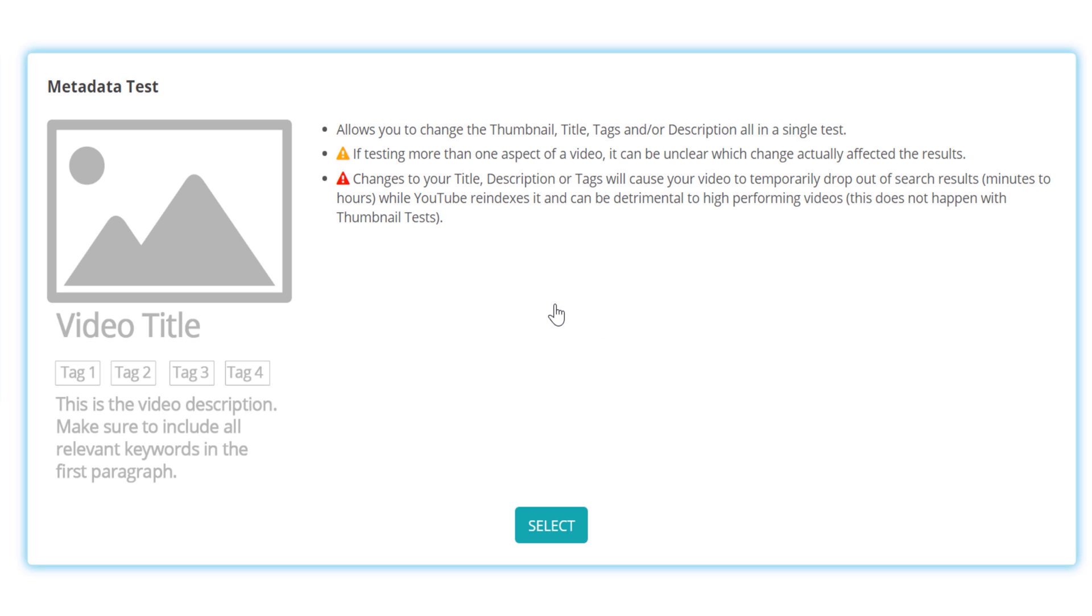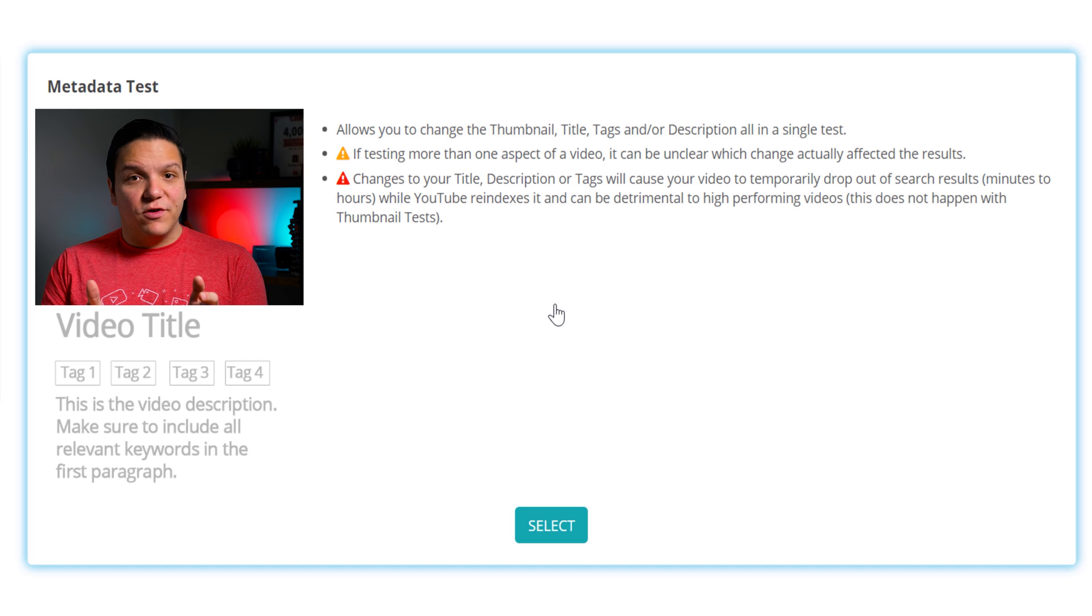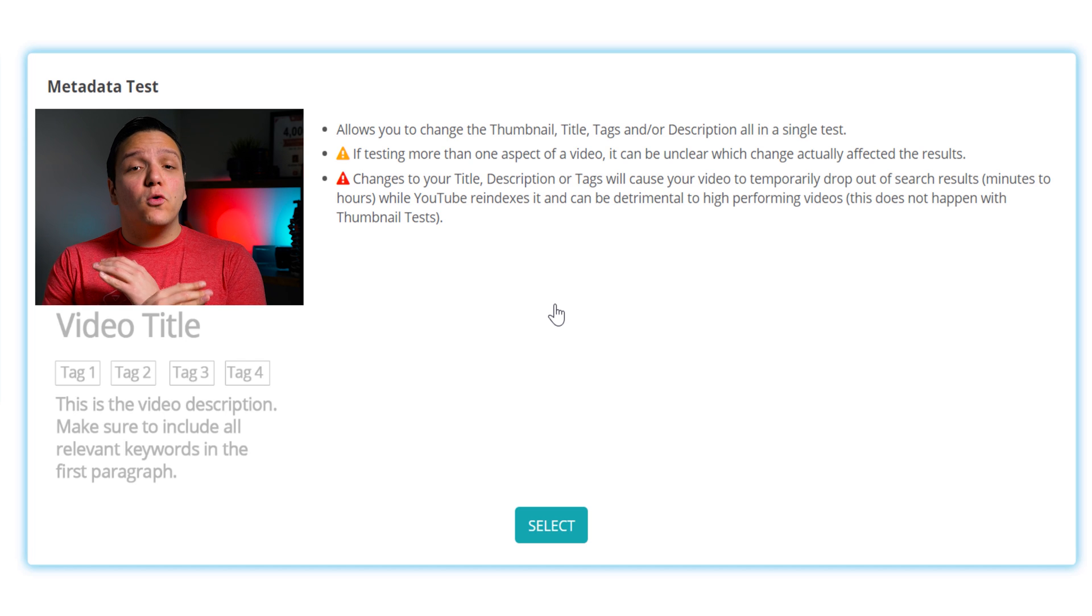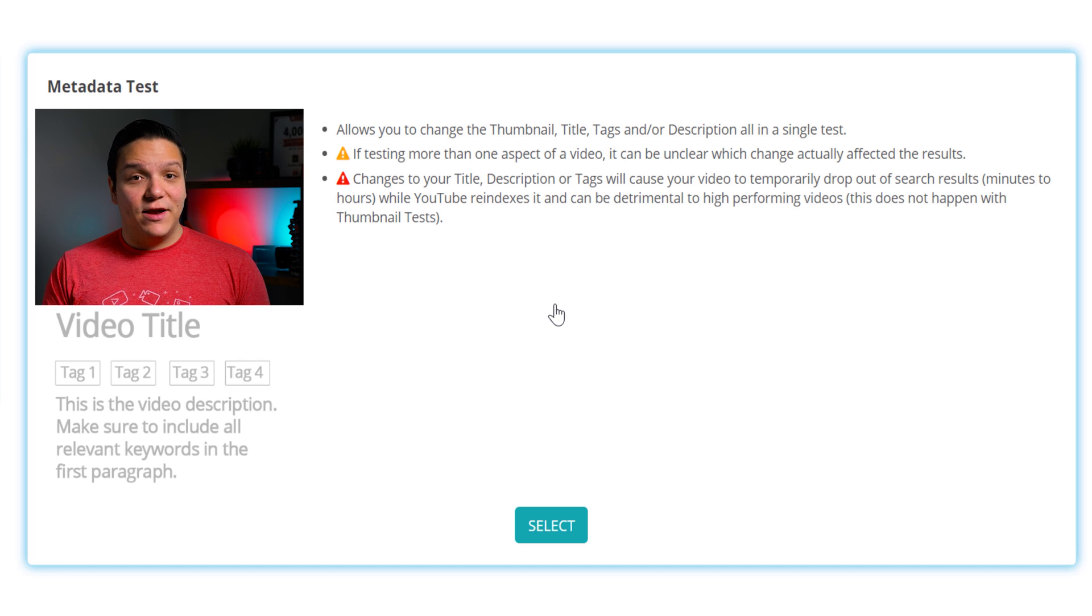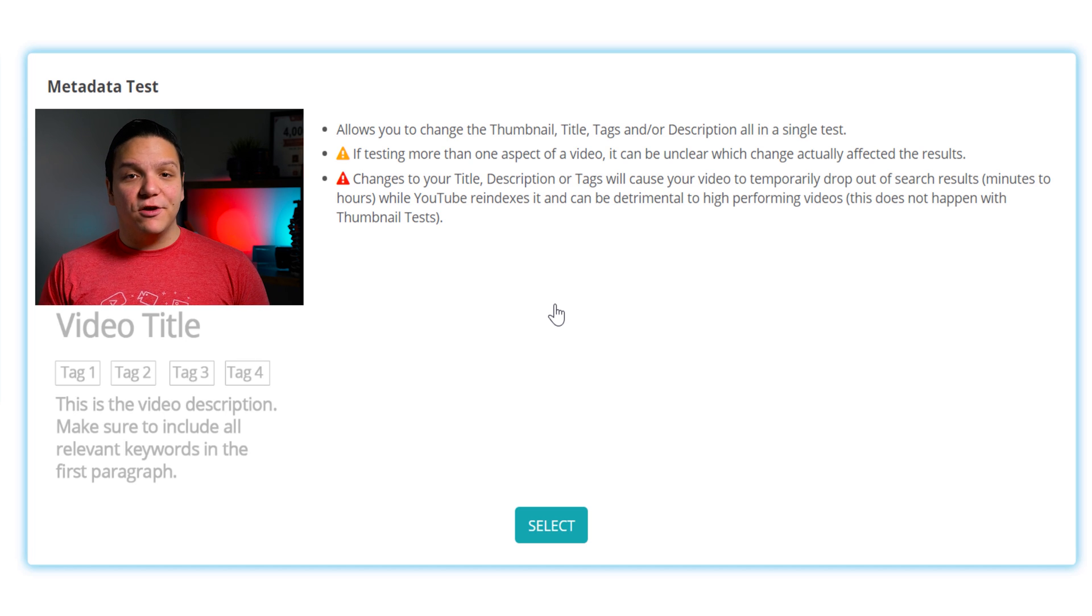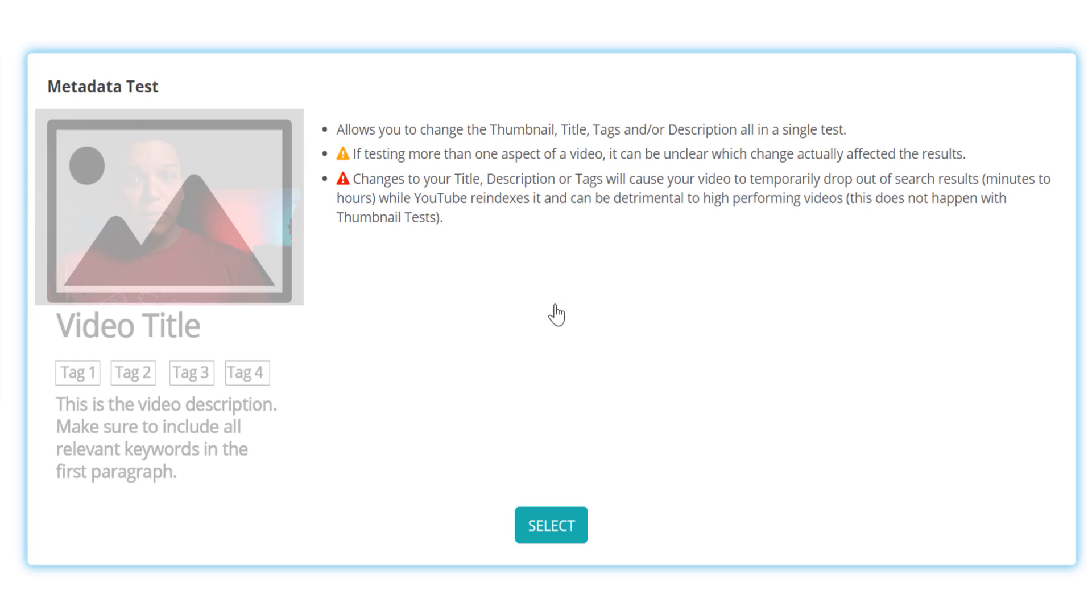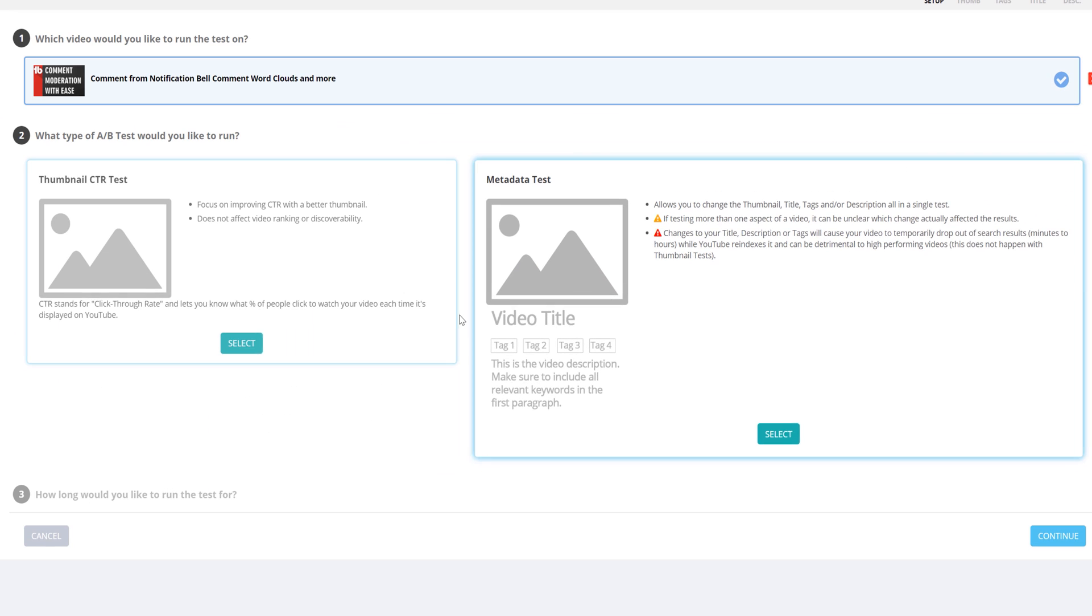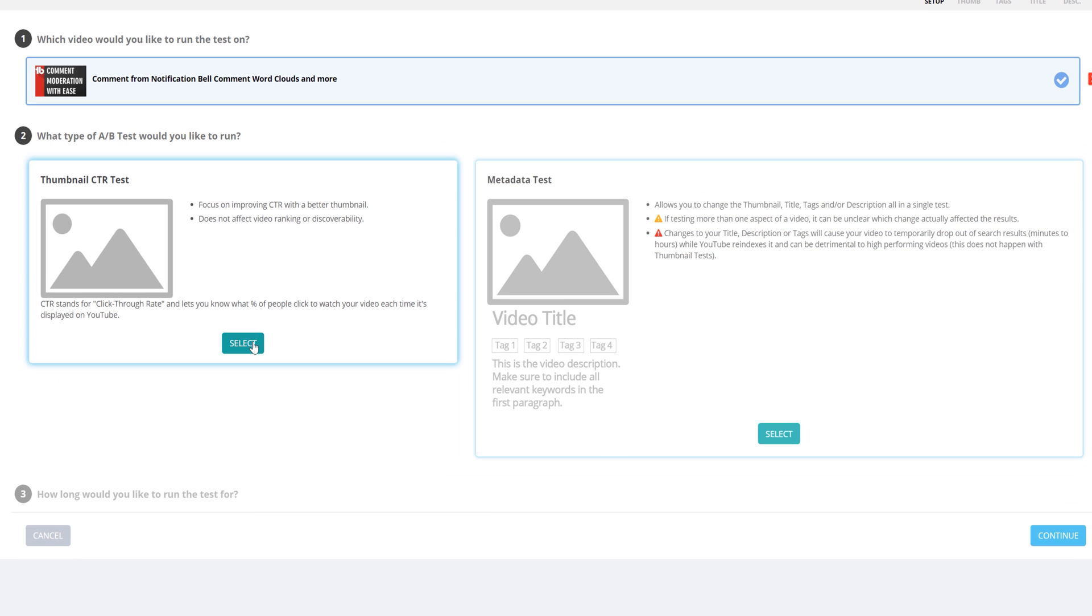We only recommend doing this if it's an older video that isn't getting traction. Be careful with this one, this is only for content that is performing badly, and not videos that are doing well. We're just going to do a thumbnail A-B test that doesn't have that much risk.